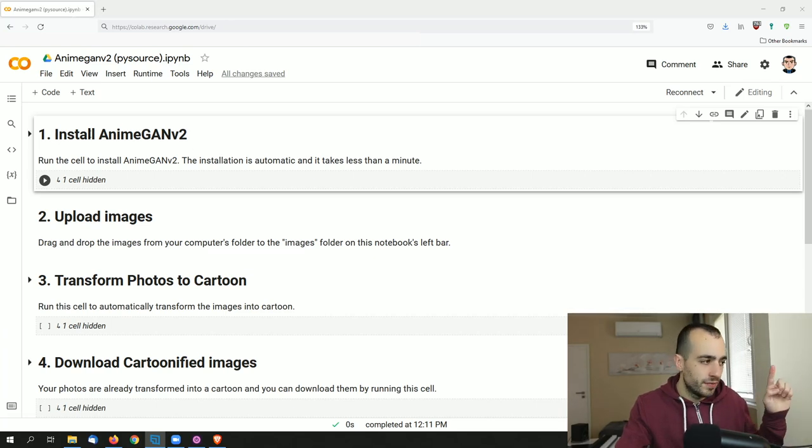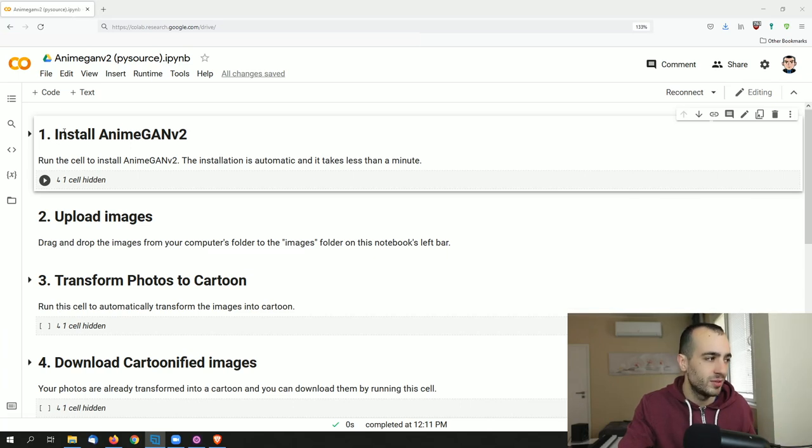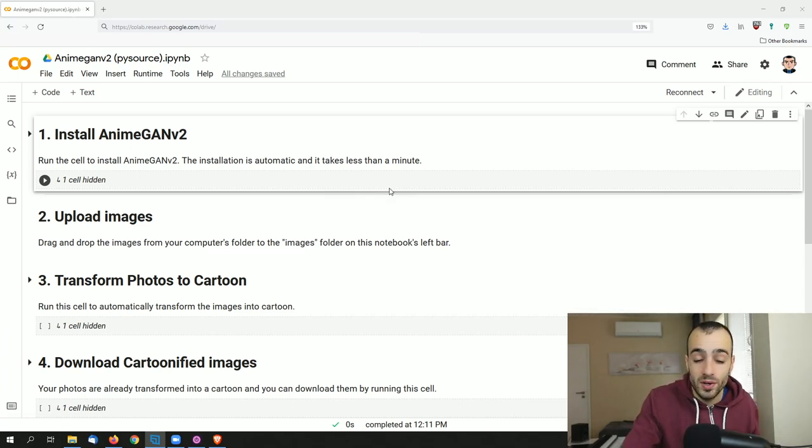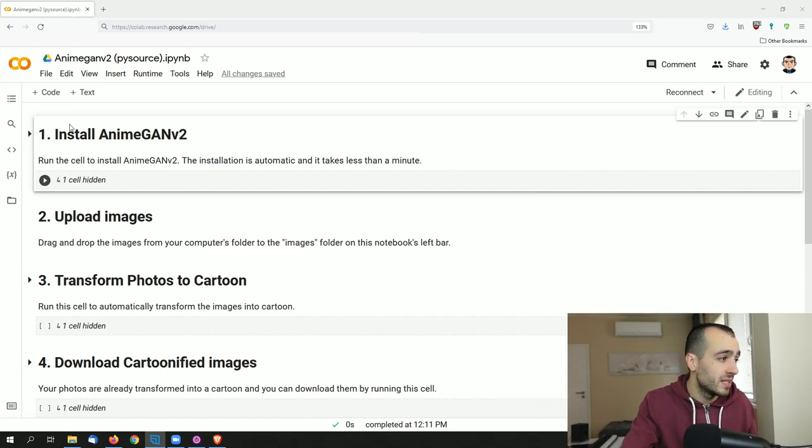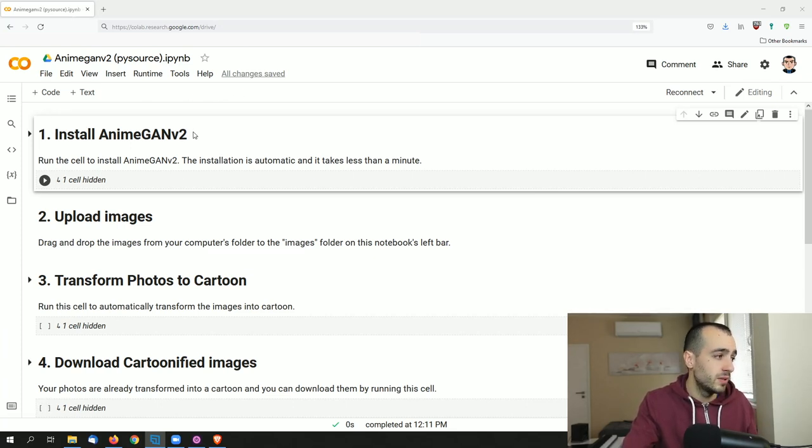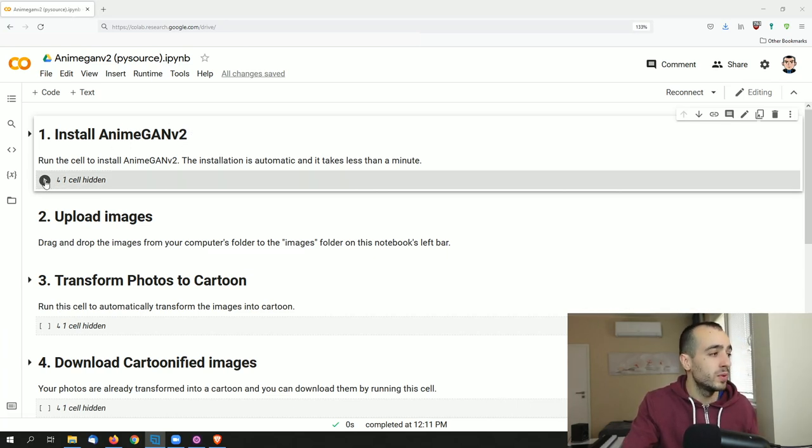Now as I promised, this is going to be very simple, probably the simplest you will ever find. It's only four steps and most of them are just automatic steps and you don't have to do pretty much anything. Let's start first by installing. So by running the first cell, we have four cells. The first cell is AnimeGAN v2.